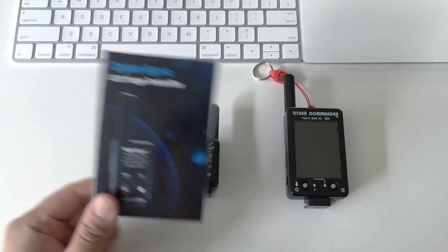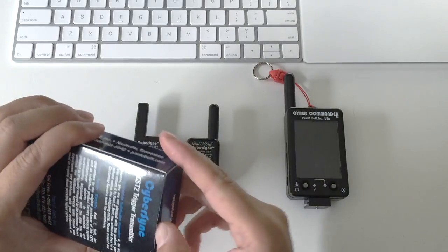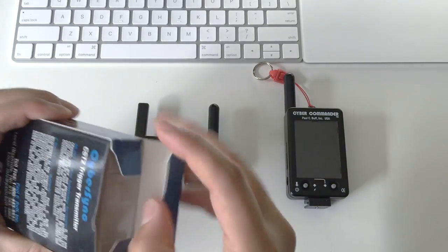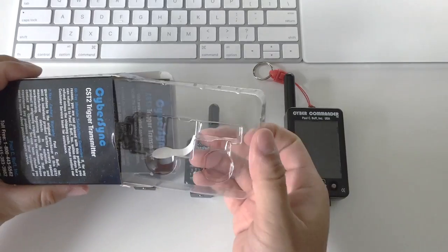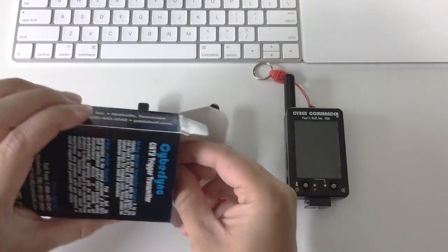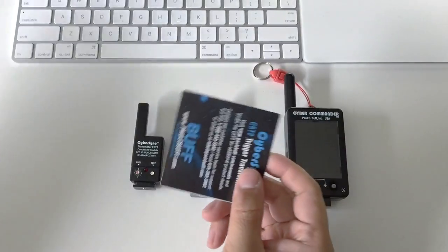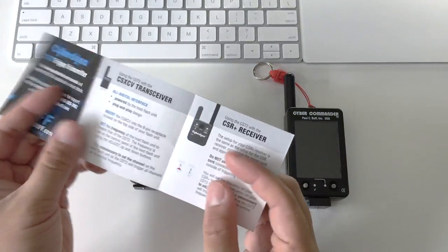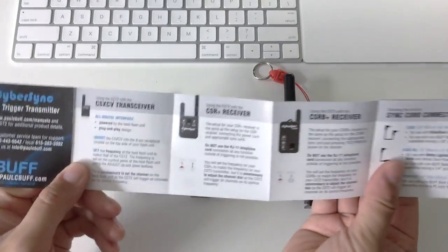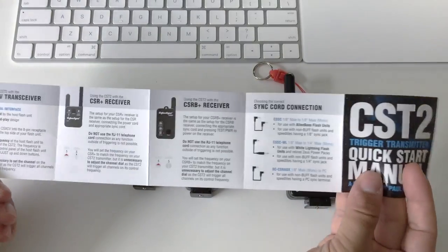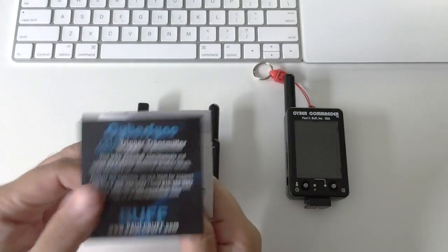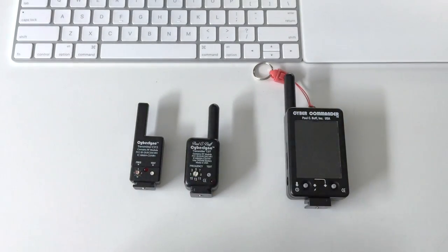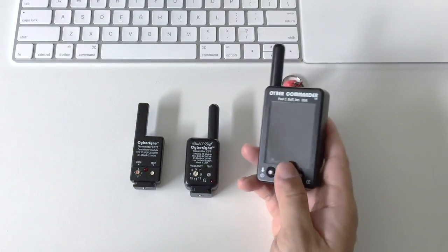So it arrives in this little box. When you open the packaging, it's very plain and simple. It's just the transmitter itself and a small manual over here which explains how to pair your transmitters with all different kinds of their other offerings, the receivers and the Cyber Commander model, which I have over here.